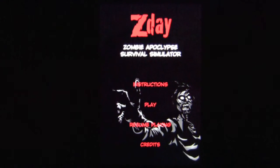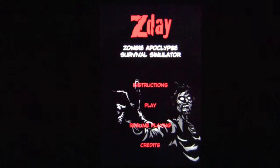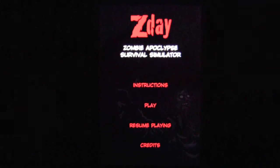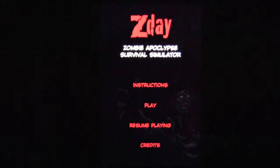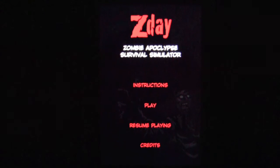Crazy Mike, crazymikesapps.com, with an iPhone app demo for Z-Day Survival Simulator by Mangadillo Studios. This application is in the games category as iOS Universal, works on the iPhone, iPod Touch, and iPad 2, and currently sells for $1.99. It's also available for Android devices on the Google Play Store, Amazon.com for the Kindle Fire, and Barnes and Noble for the Nook Color.